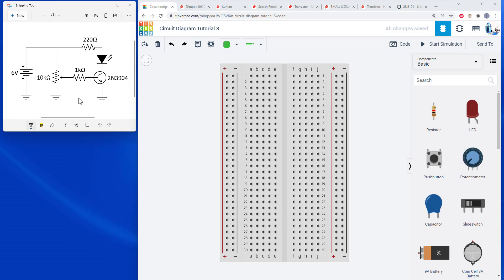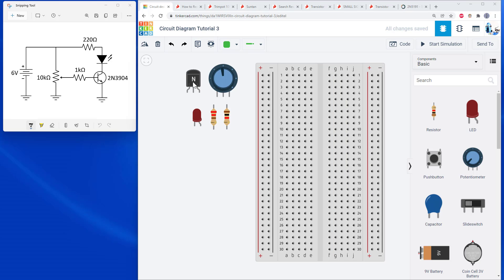Remember that there are a couple of previous videos in this series that cover the basics. If this looks too confusing and you haven't watched those videos yet, you can find them linked in the description below. Here I have added all the parts I'm going to need to build this circuit off to the side of the breadboard, and as in previous videos I'll walk you through the process of how to organize these parts on the breadboard so they match this diagram.